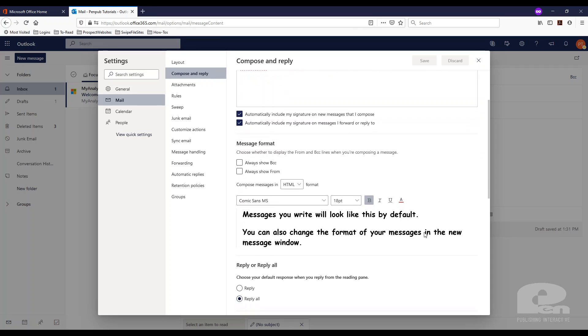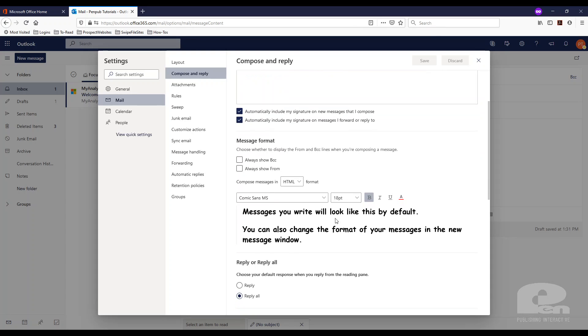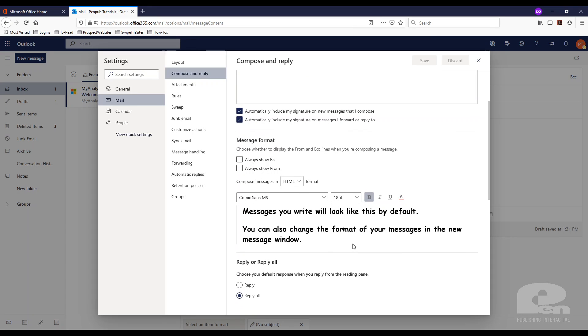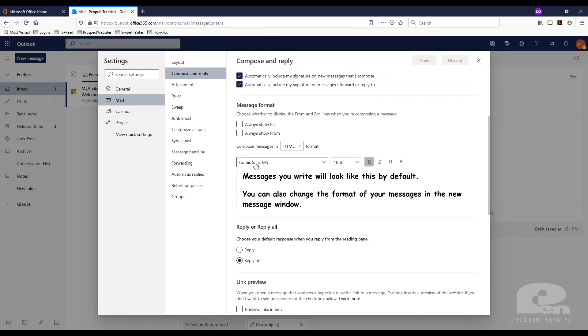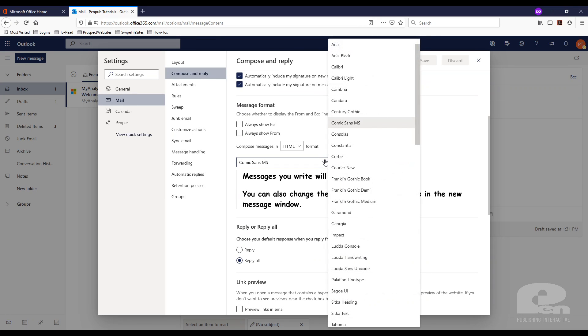And if you scroll down here you'll see this message format area and as you can tell Comic Sans MS is my font 18 point and bold. So I want to change this.